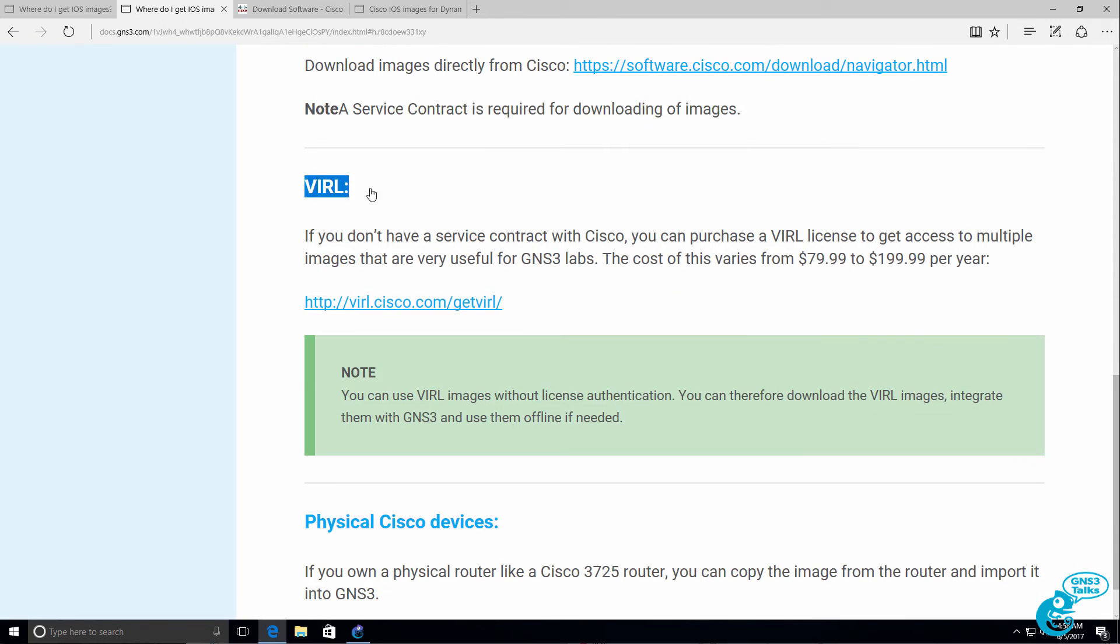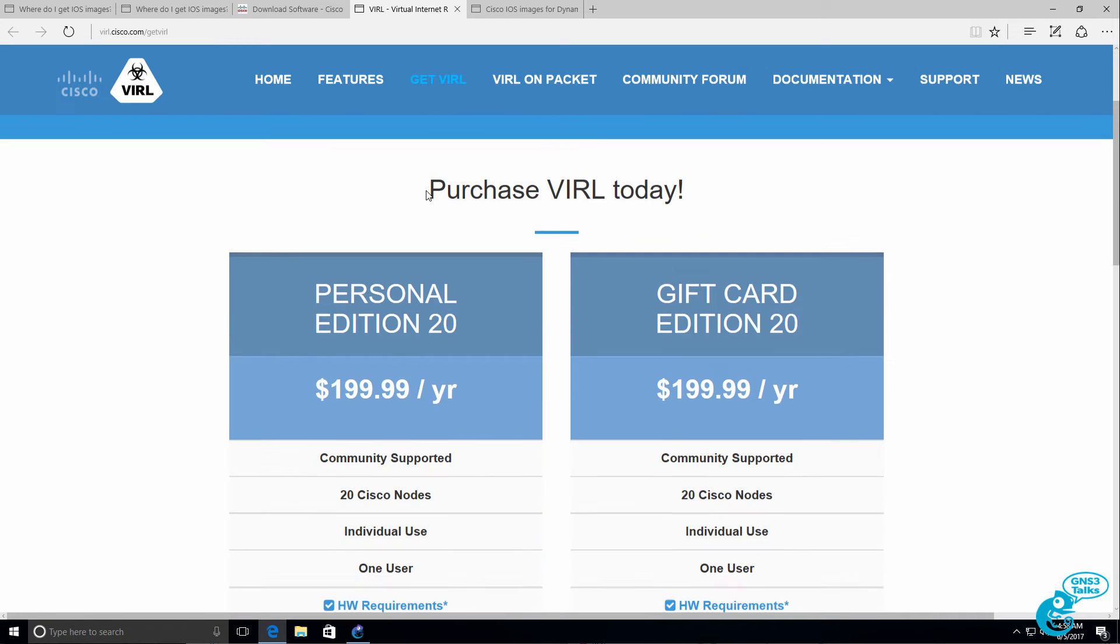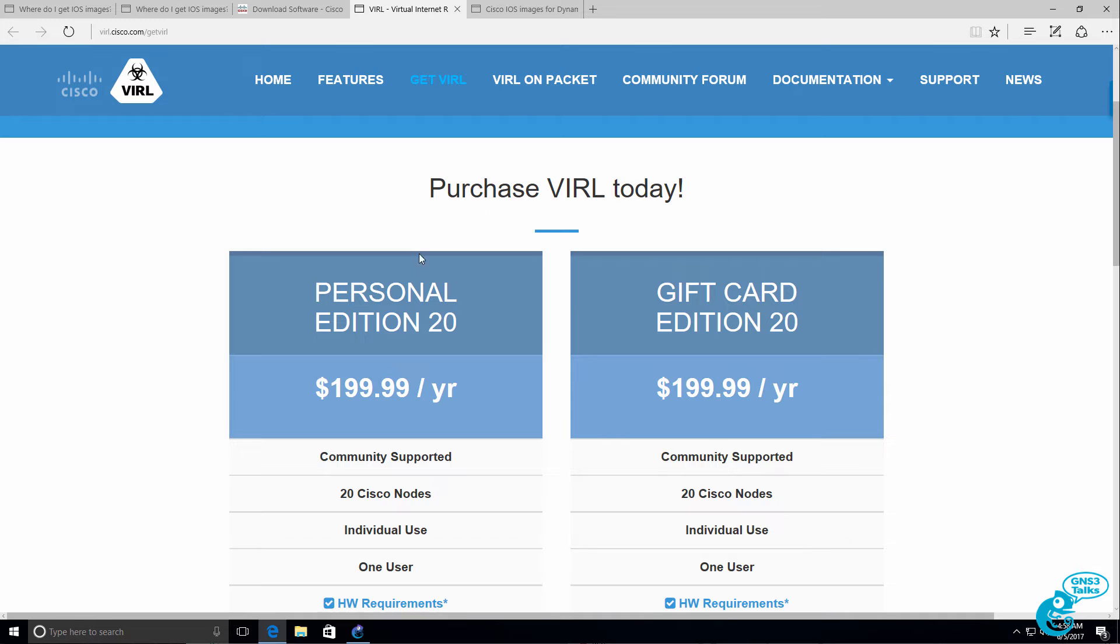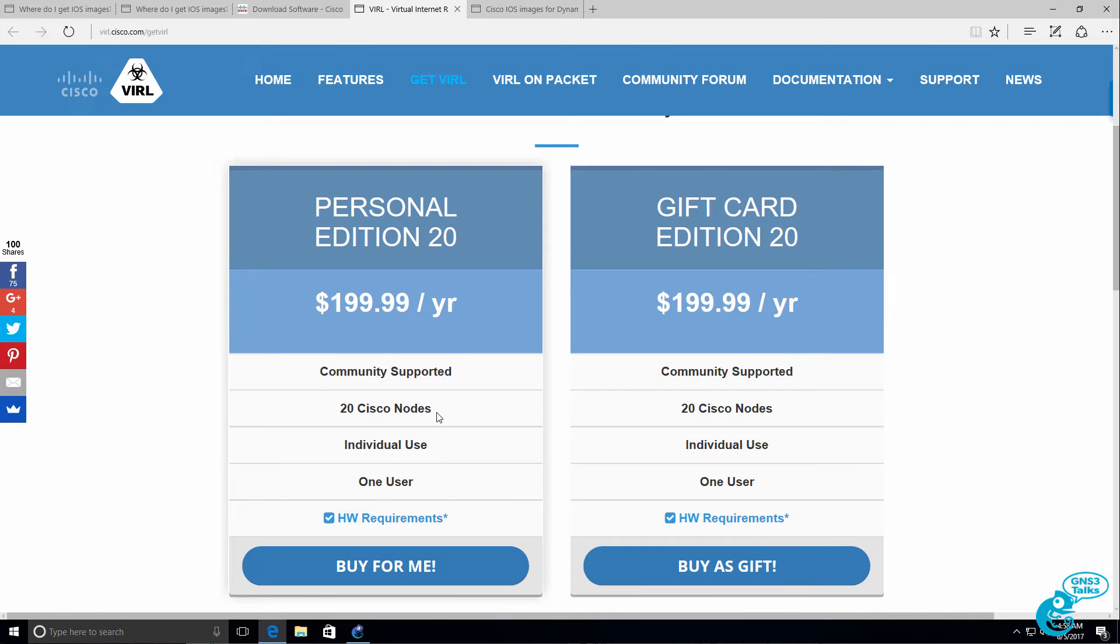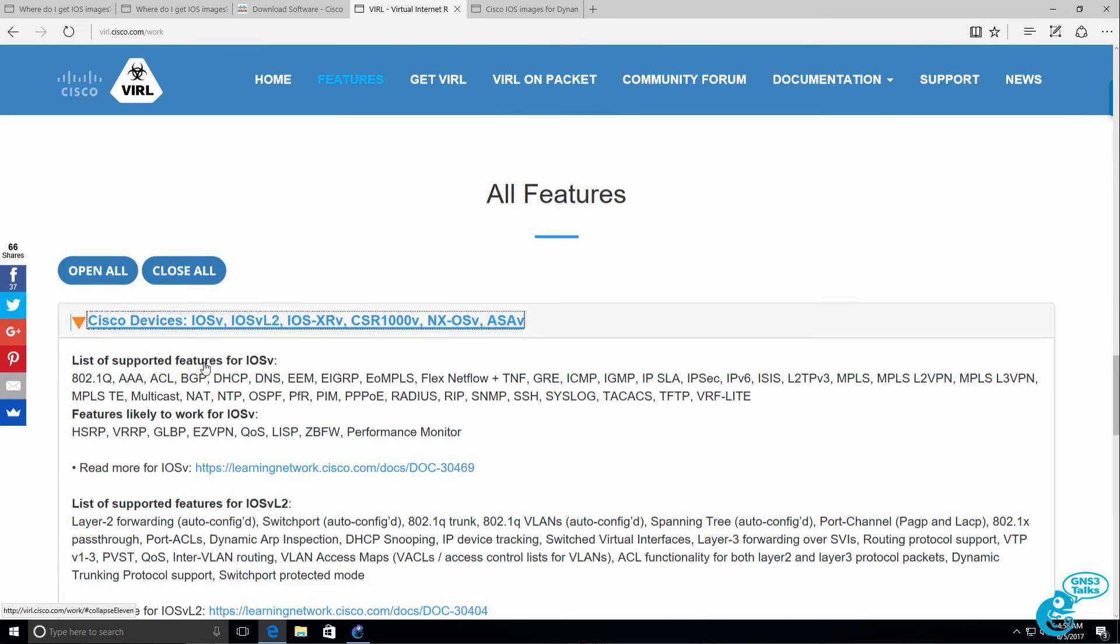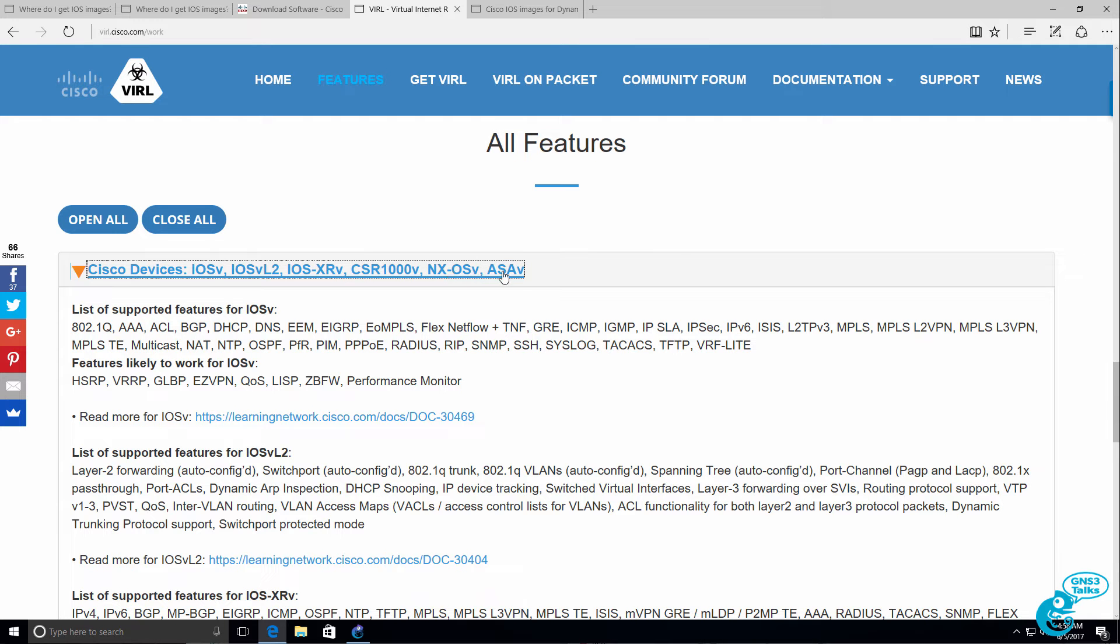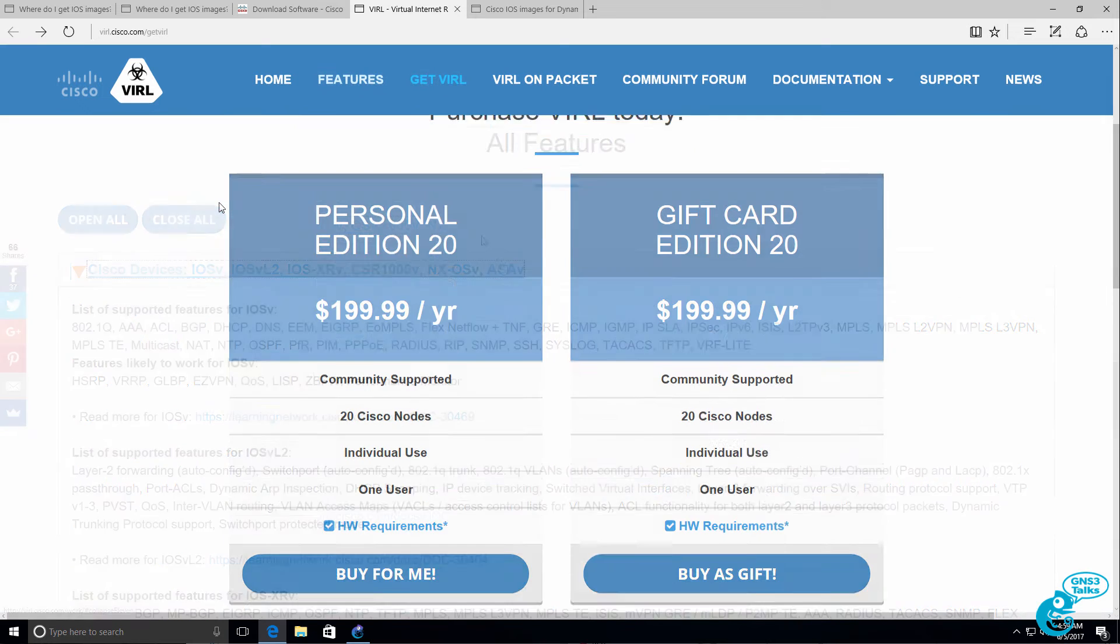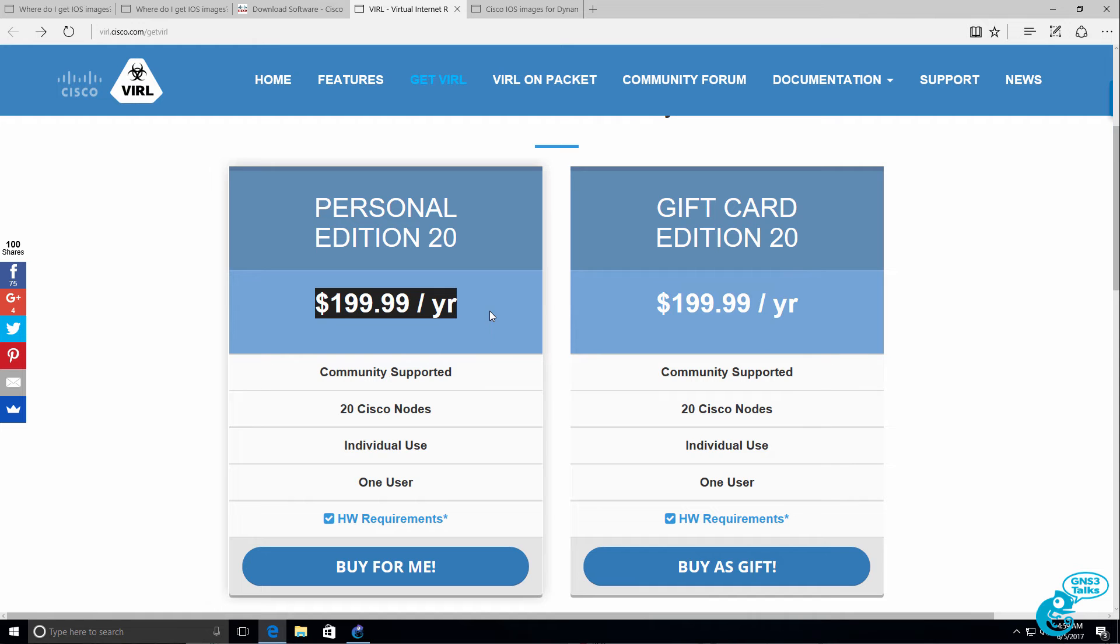If you don't have that, you may be interested in purchasing VIRL. VIRL allows anyone to purchase a yearly license and get access to Cisco IOS images. These are some of the best images to get, such as IOSv, which is a router image, IOSv Layer 2, which is a switch image, IOS XR, CSR 1000V, Nexus OSV, and the Cisco ASA. So if you can afford to buy a license at $200 a year, this is a great option.